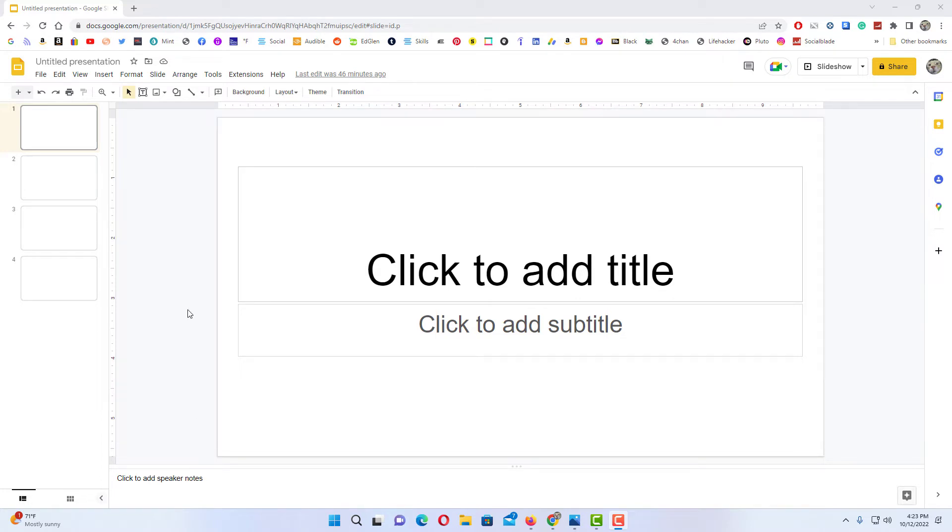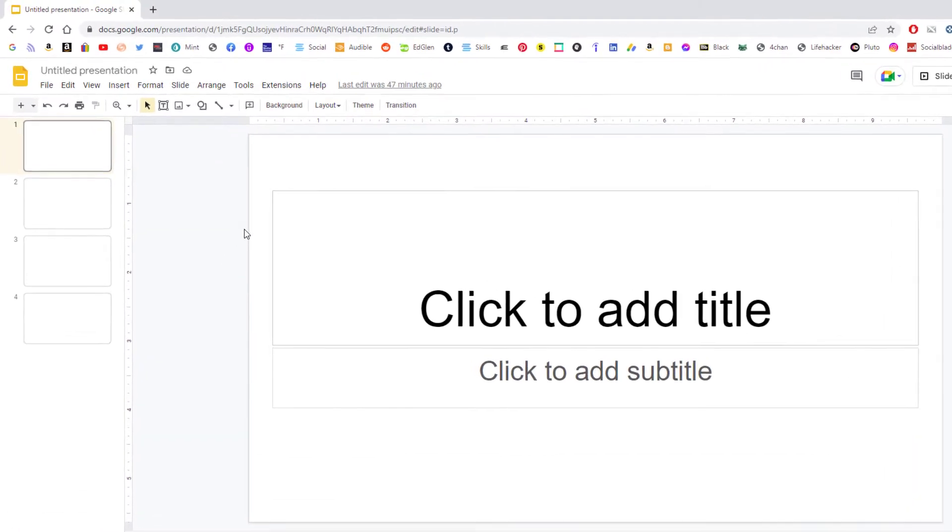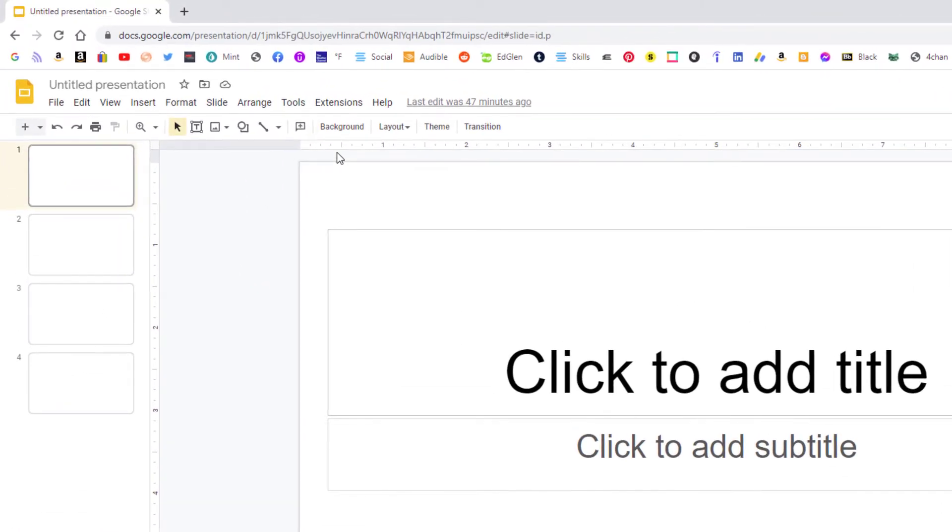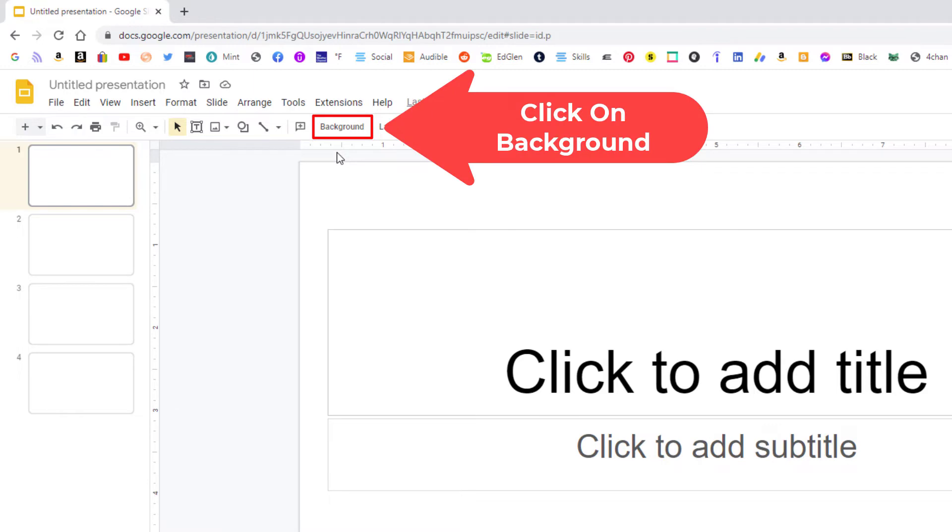To change your background color on all of your slides, first thing you want to do is click off of your slide, make sure you have nothing selected, then you want to go up to where it says background and click on background.